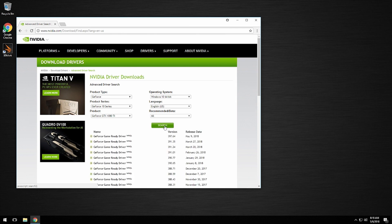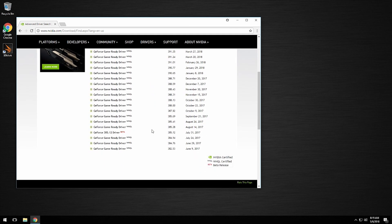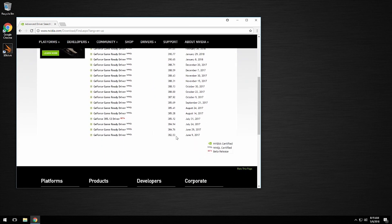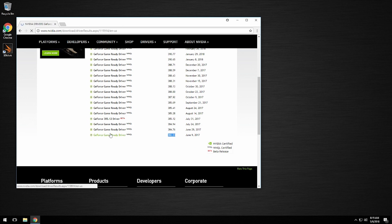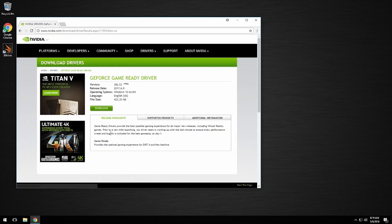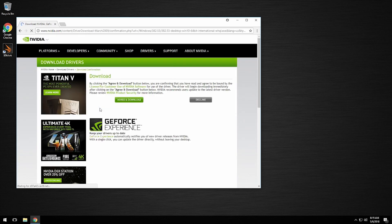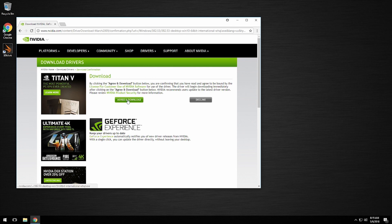From there, we're going to click Search. We're going to go down to the bottom of the list and download driver version 382.53 by clicking GeForce Game Ready Driver, then clicking Download, and finishing by clicking Agree and Download.